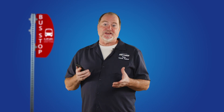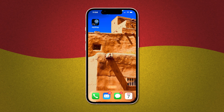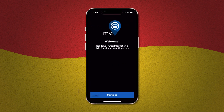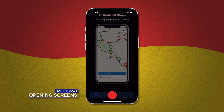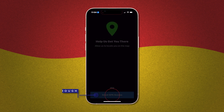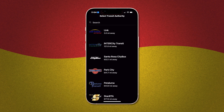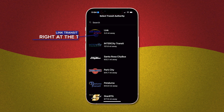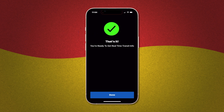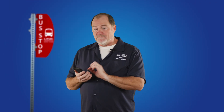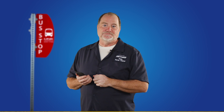Now that you have the app, tap the app icon to open it up and I'll show you how to set it up for the first time. The only trick here is you need to select Link Transit as your transit service. Link should be right at the top. Tap the Link logo and you're in. You only need to do this the first time after you've downloaded the app — it will remember your selection from now on.